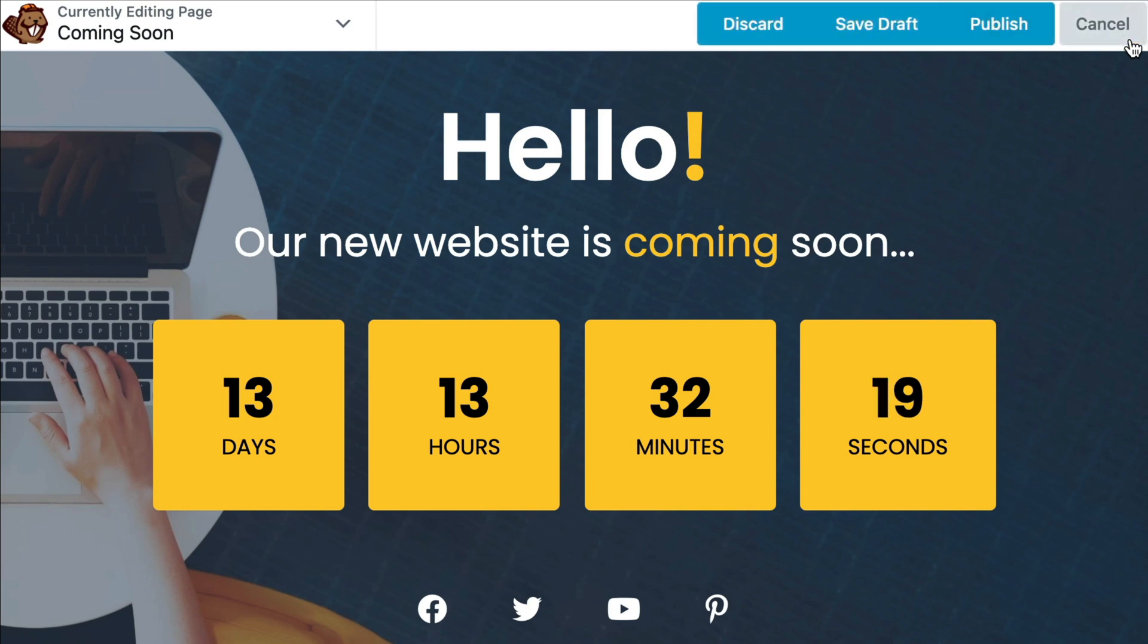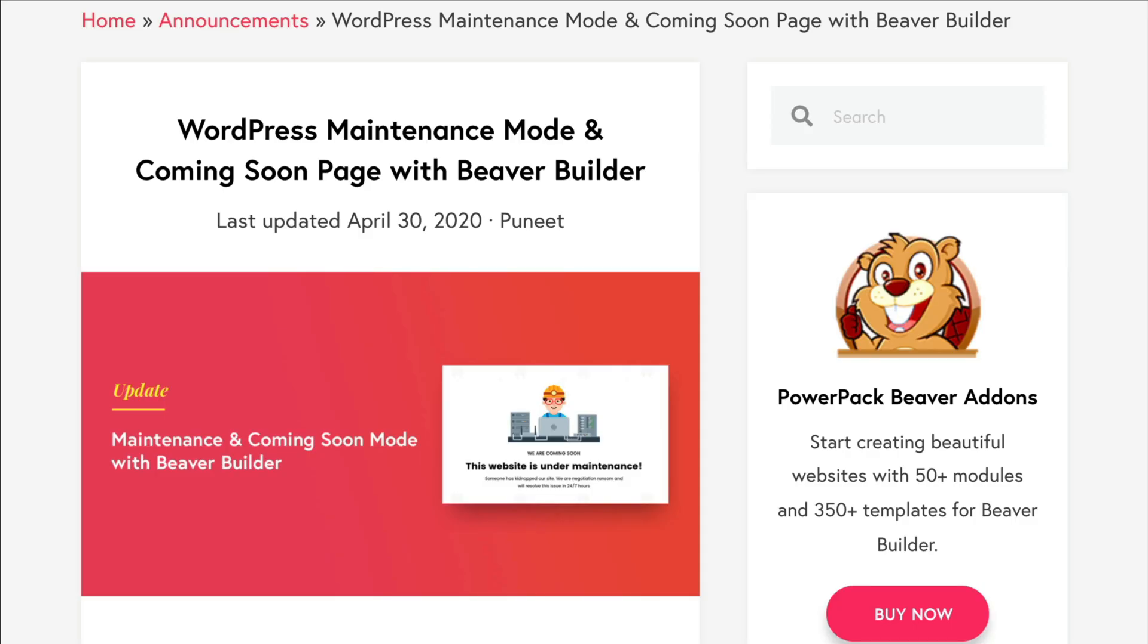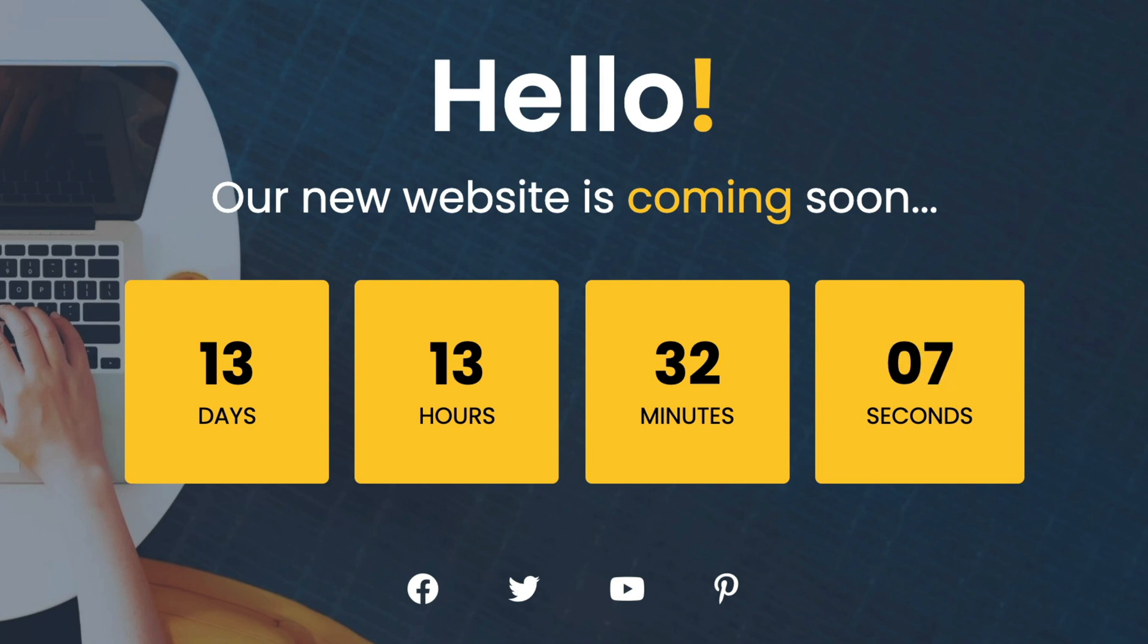The last step is to send your site visitors to your new Coming Soon page. To do this, we are going to use PowerPack's Maintenance Mode feature to redirect all of our site visitors to the Coming Soon page. This will automatically redirect visitors that land on any URL on your site to the Coming Soon page.